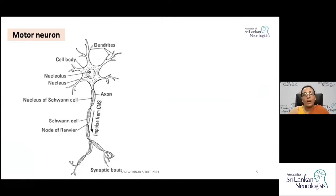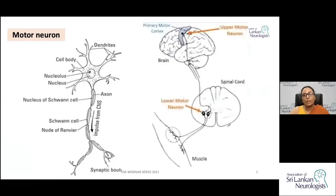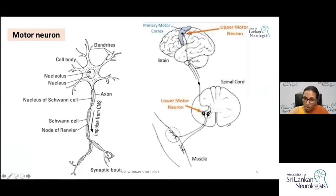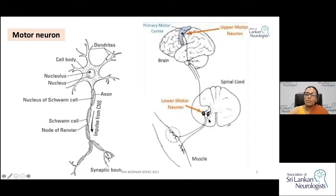Motor neurons can be at the motor cortex, whose axons descend down along the spinal cord and end at the spinal cord or at the brain stem, traveling along the corticospinal tract or the corticobulbar tract — that's the upper motor neuron. Then you also have lower motor neurons whose cell bodies lie at the spinal cord or brain stem and whose axons innervate the skeletal muscle.